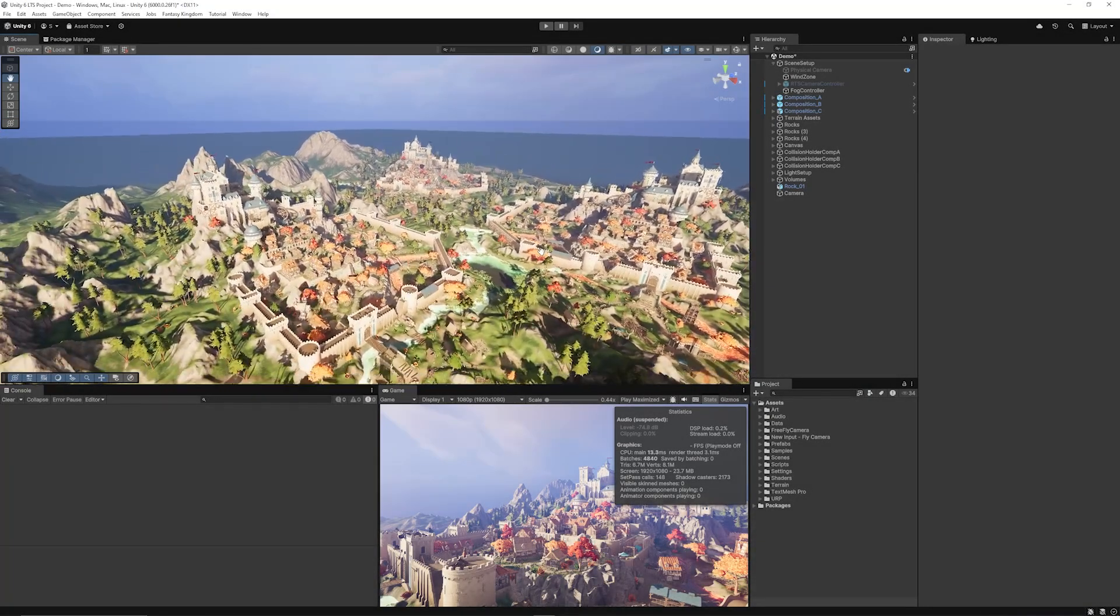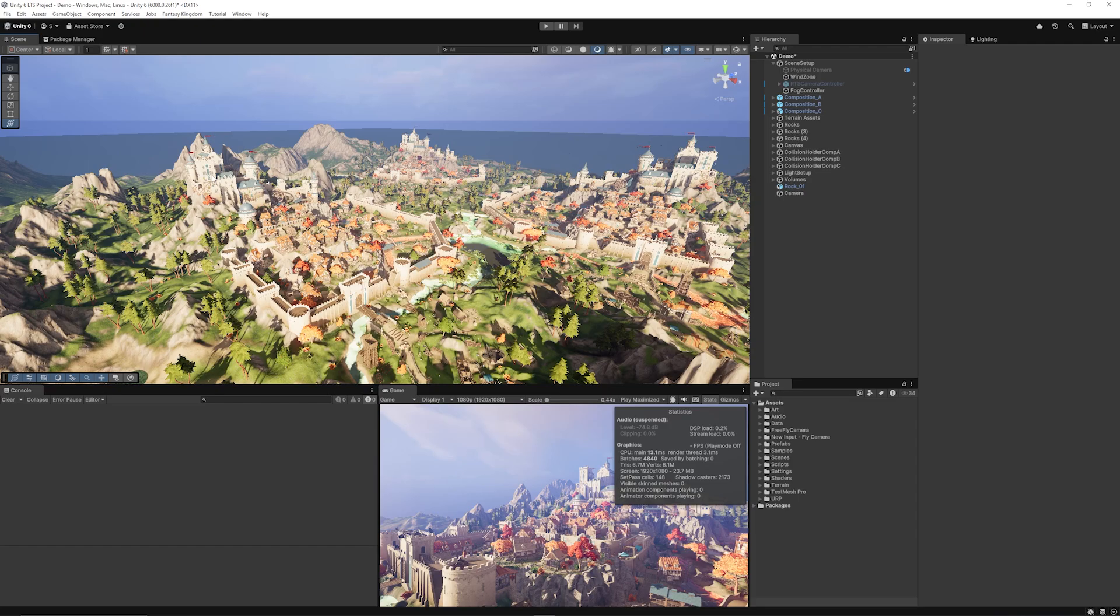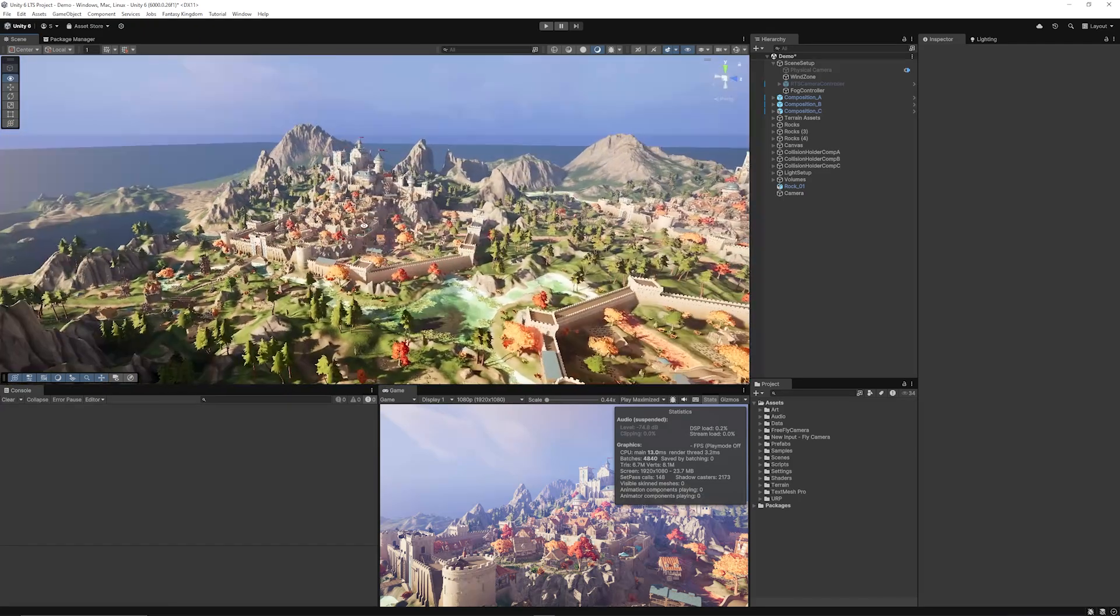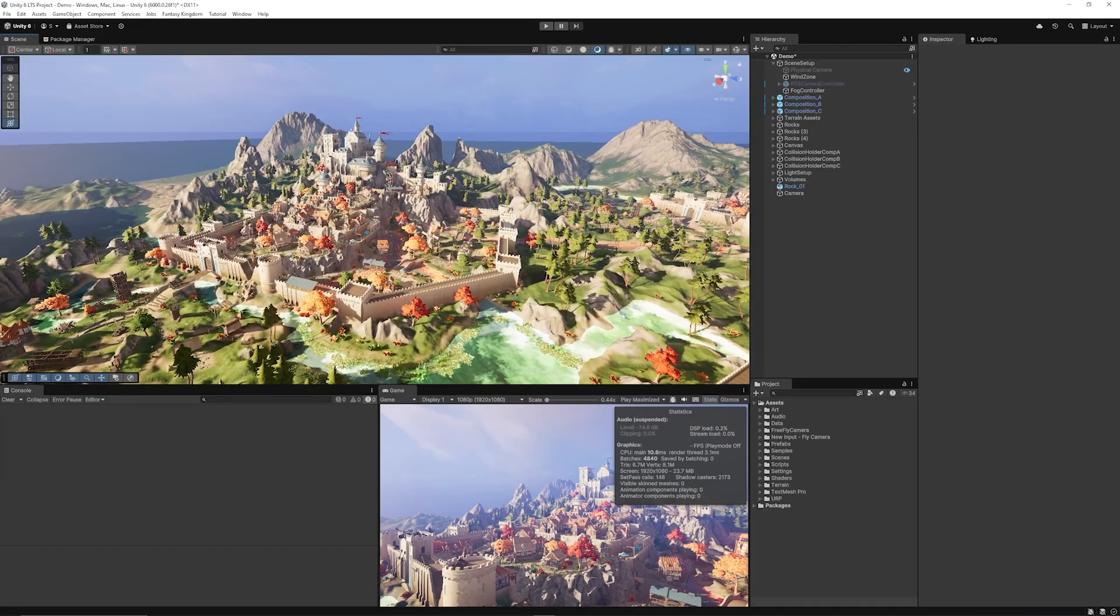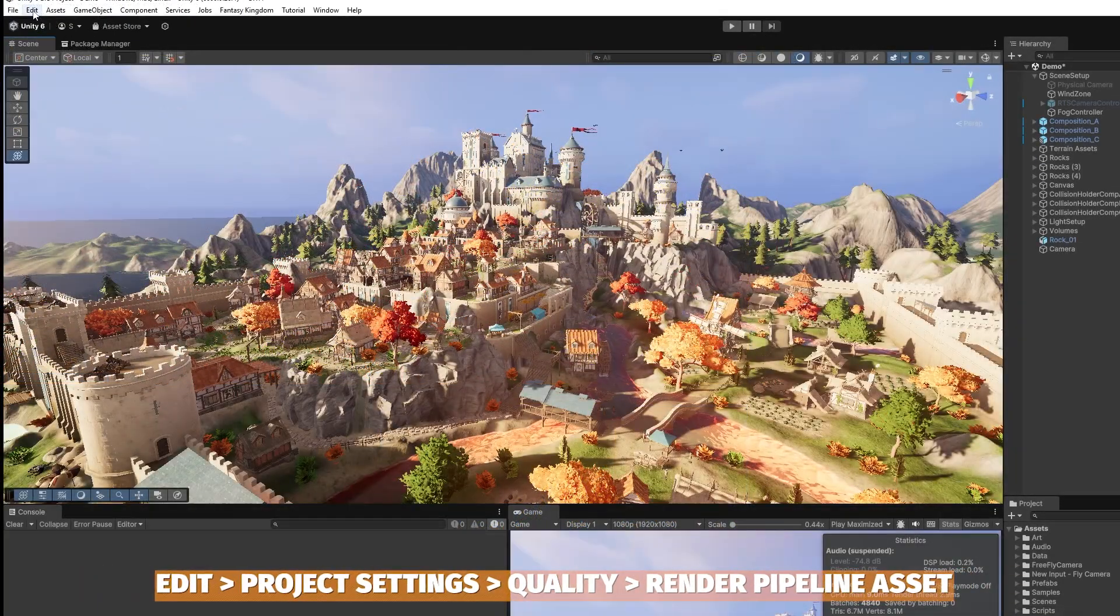Unity's fantasy kingdom demo, when I move around, has an awful lot of models and game objects. And a lot of these models are similar and they're used across this scene.